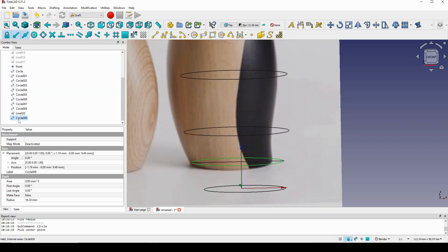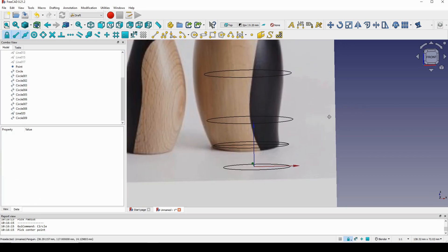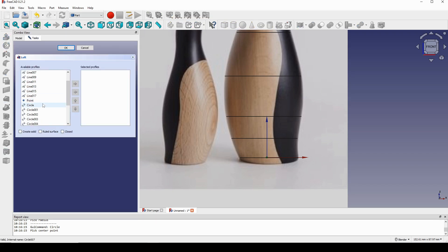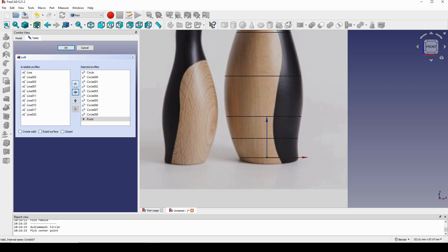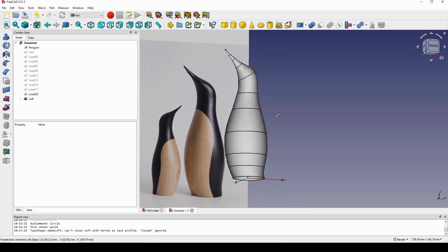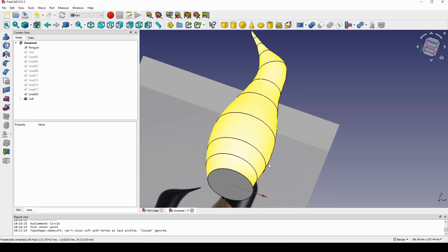Now I go to the Part workbench again and click Loft. I start with the first circle, then the new circle (Circle009), then one, two, three, four, five, six, and the last one is the point. I click OK and it works — the shape is much better. I then select the loft object and in the Data panel set Solid to True, which closes off the open area.